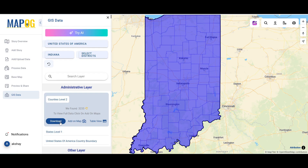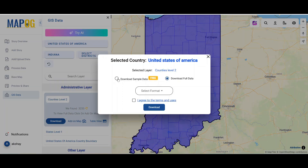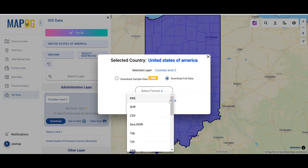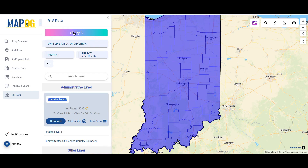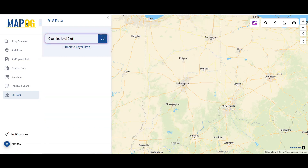You can download a sample portion of the data, which will be selected randomly, or download the full dataset by selecting your desired format. You can also use the AI tool for your data search.